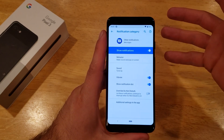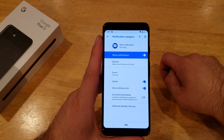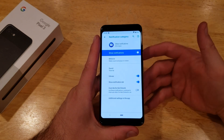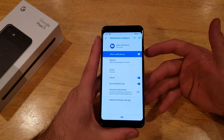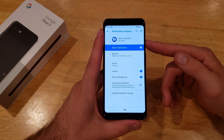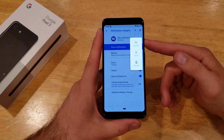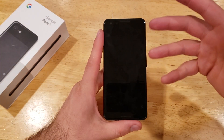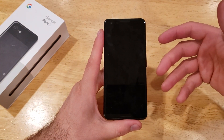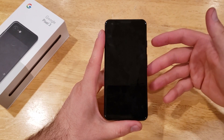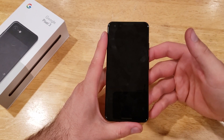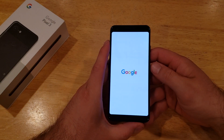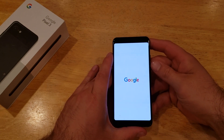Go ahead and give it a try — you should be able to change it and get a notification right away. If for whatever reason the sound does not change, just go ahead and restart your device by hitting the power button and doing a restart. That should turn the device off and back on and reset it to that setting with that tone set in place.